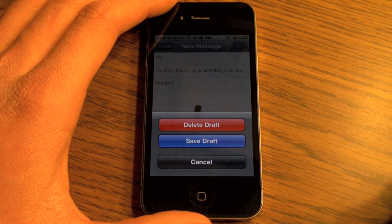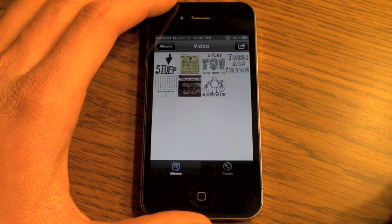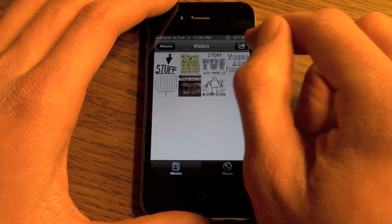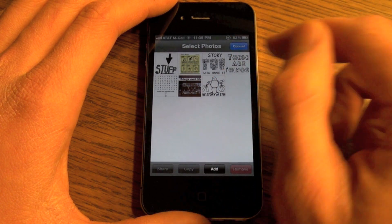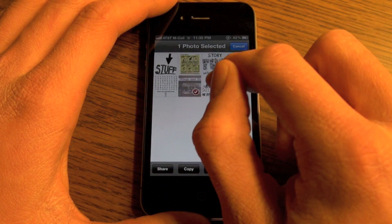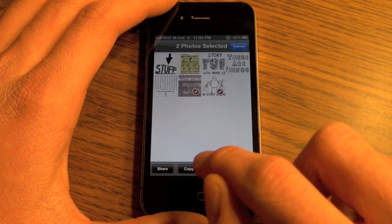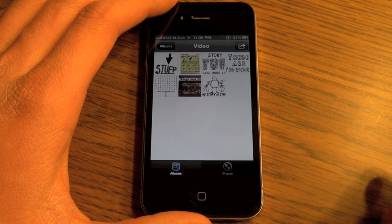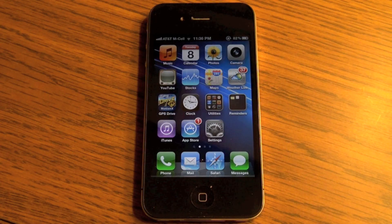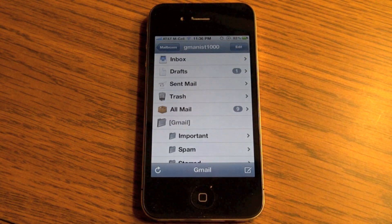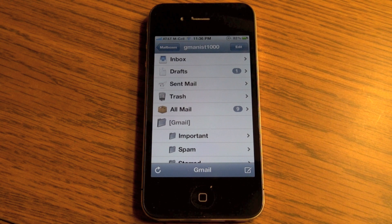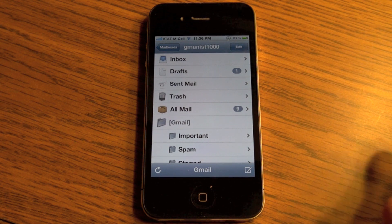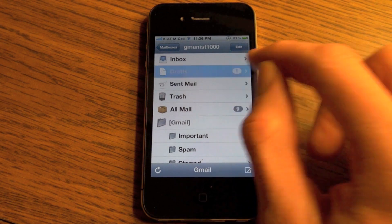Now it's saved that draft. Go back, select the additional photos, and then hit Copy. You've now copied them to your clipboard, and then you go back in and it shows one draft.